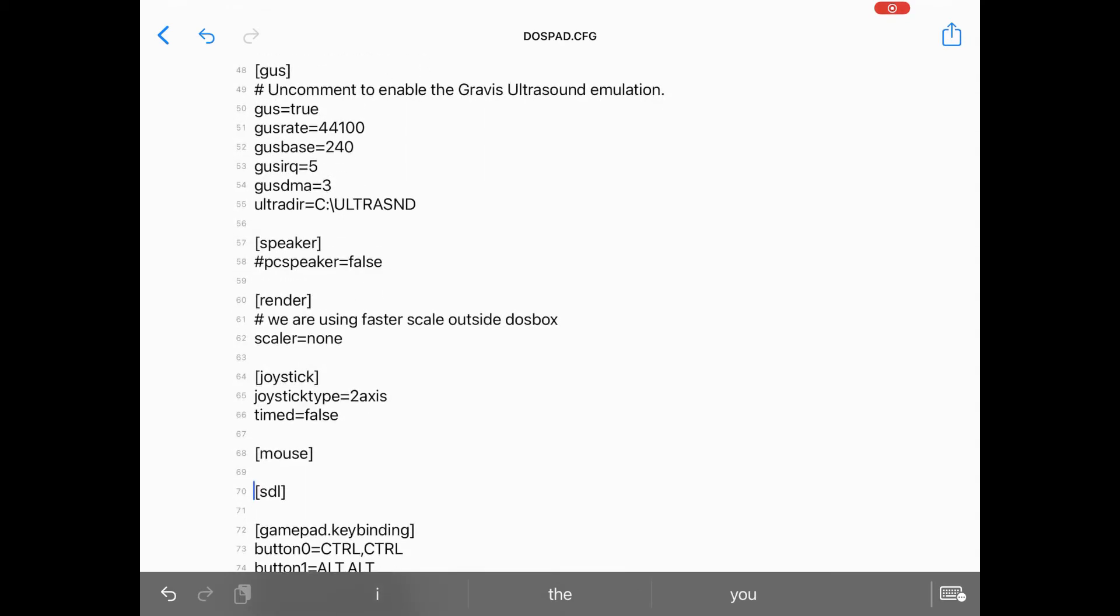The GUS section is the configuration for the Gravis ultrasound emulation. Leave this set to false until you can download and set up the necessary Gravis ultrasound drivers, and any Gravis MIDI emulation patches. I can cover that in a part two, but there are quite a few tutorials out there on how to set up the Gravis ultrasound emulation already.